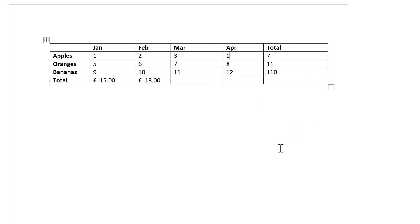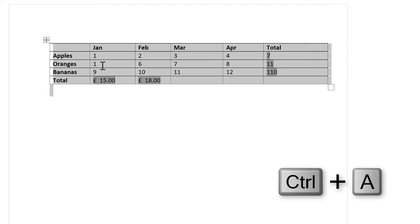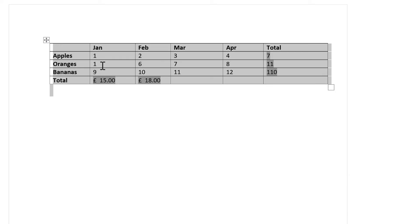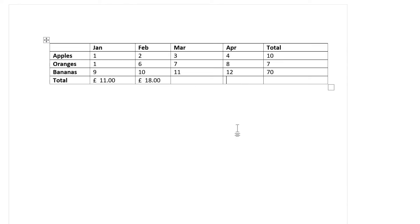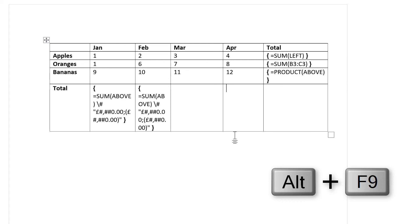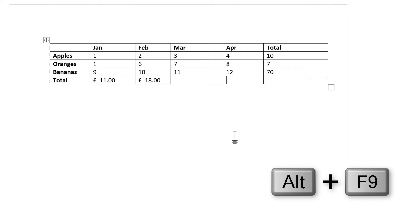And if you want to update all of the numbers in the table, then you need to press Ctrl+A on the keyboard to select all of the table, and then use the keyboard shortcut F9 to update everything. There is also the keyboard shortcut Alt+F9 which will show you all of the formulas, and pressing Alt+F9 again will change it back to the numbers.